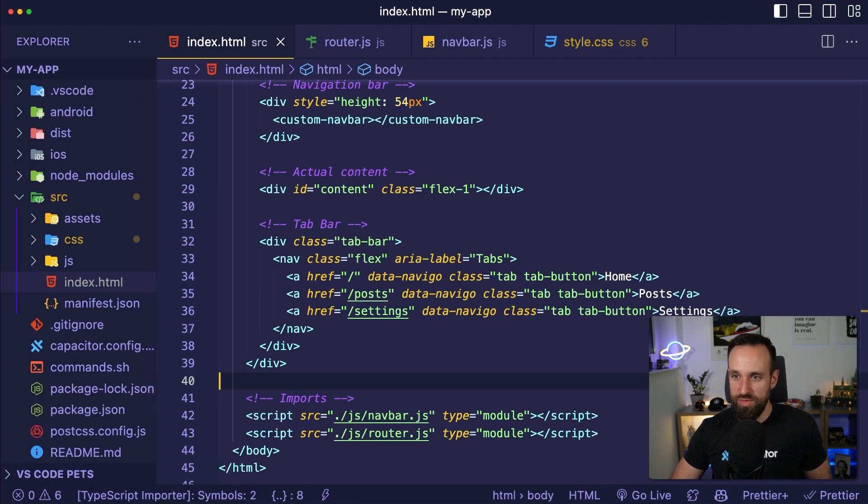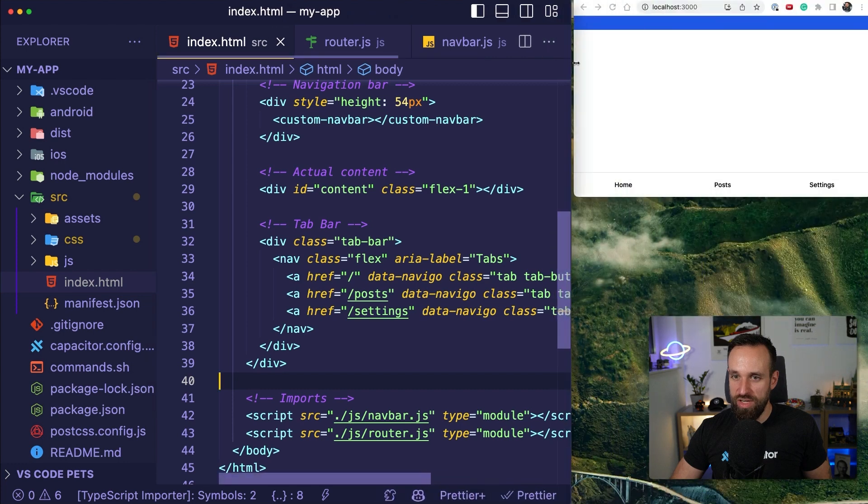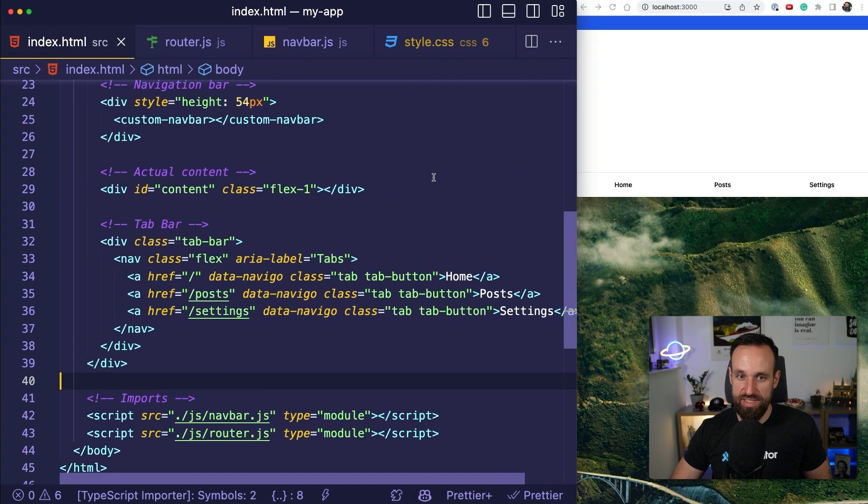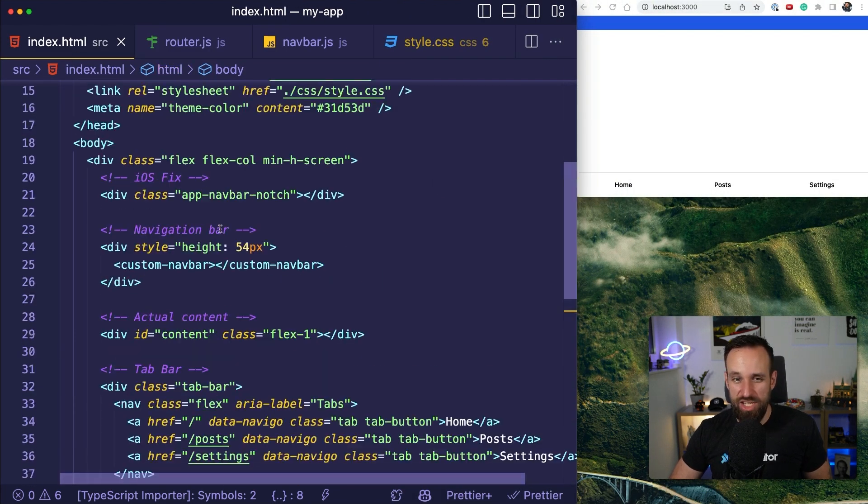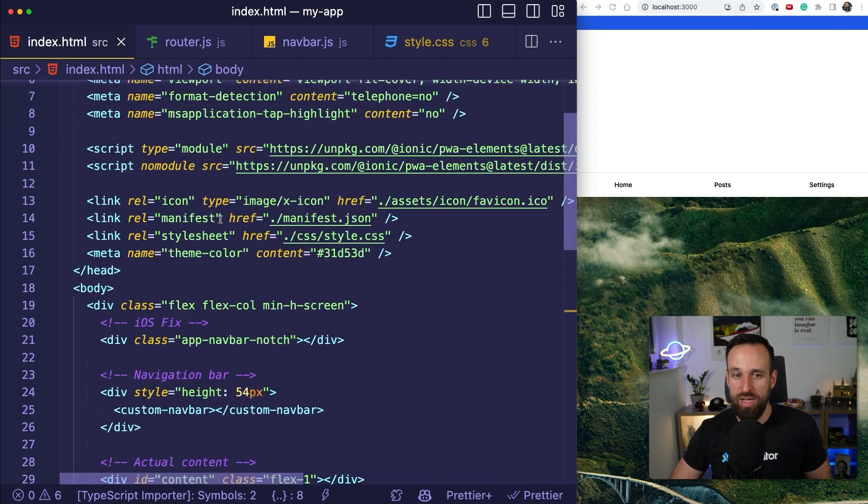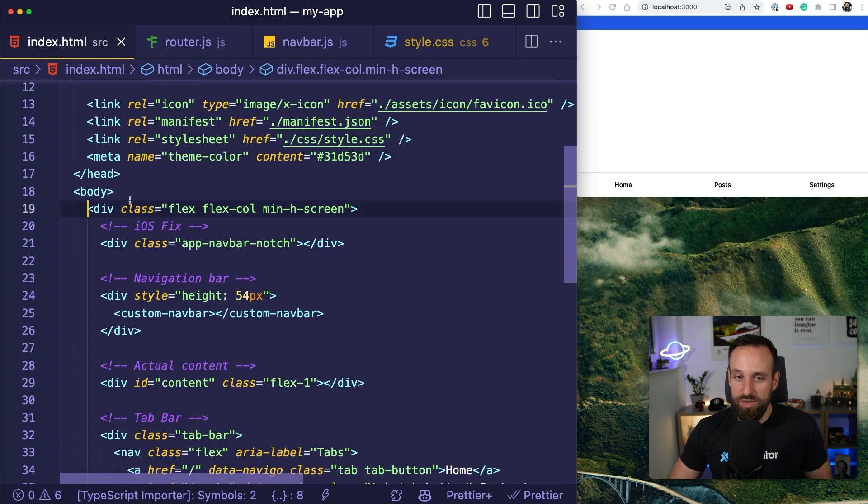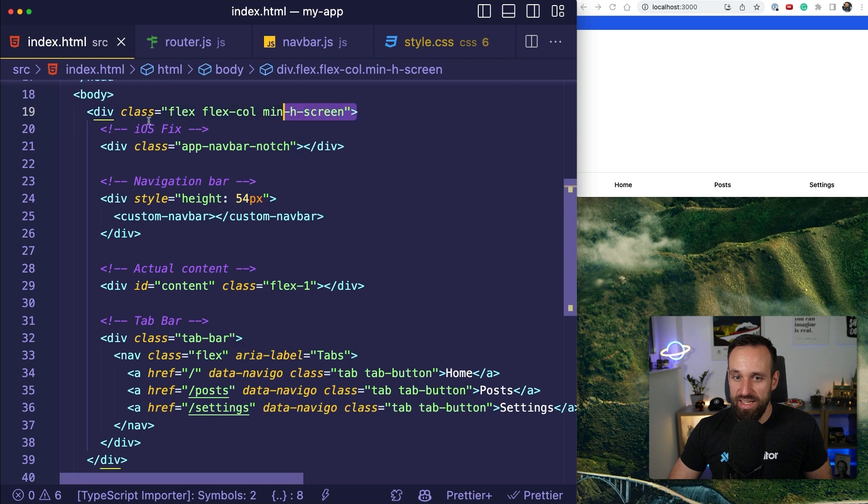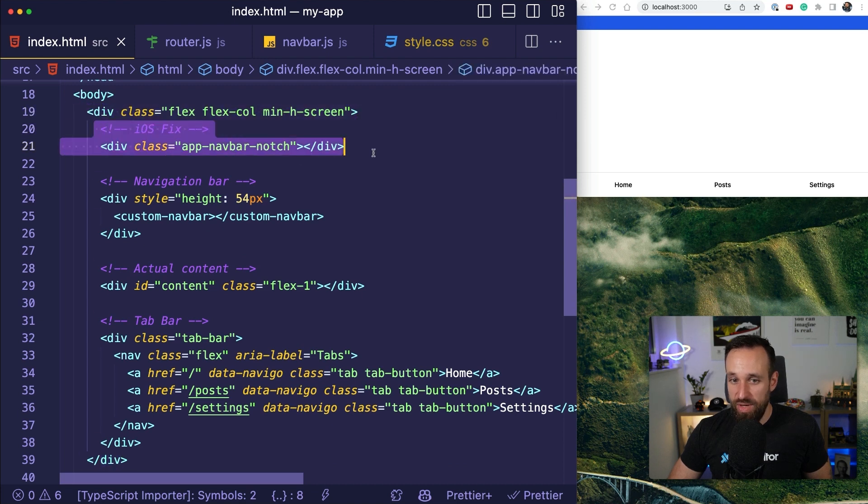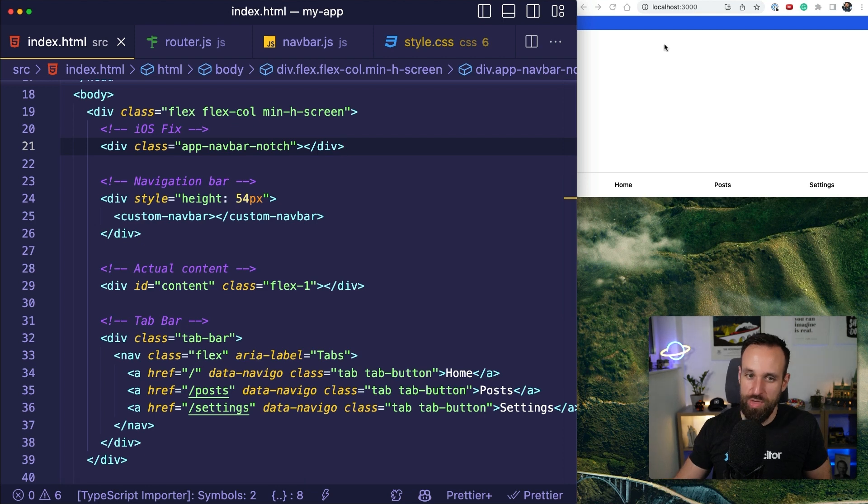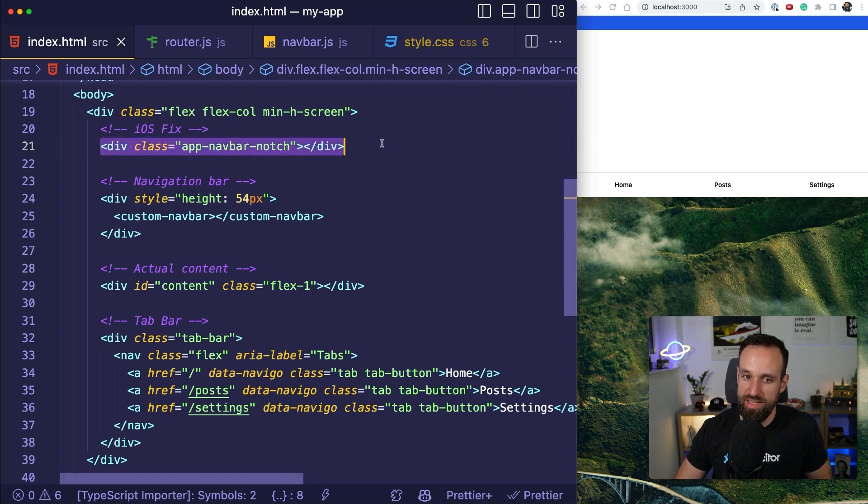So, just to give you a quick idea of how this project is structured. We got our index.html for our Capacitor file which does all the basic stuff. I do wrap everything inside some Tailwind stuff. I do have a little fix at the top which is only relevant for native devices so once you deploy to iOS this will fix some area at the top.